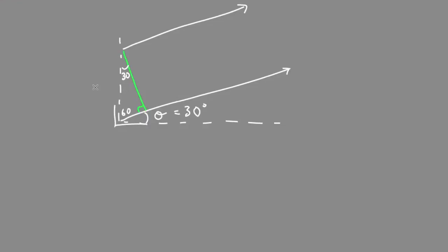We're given the distance between the two slits is a half a millimeter. We'll just use sine for now. We're trying to find the path difference at the bottom in yellow here.